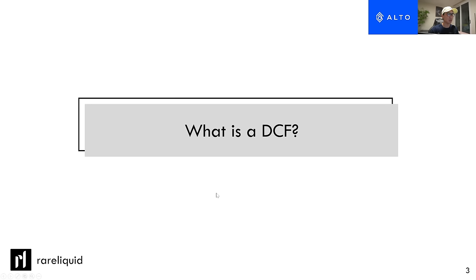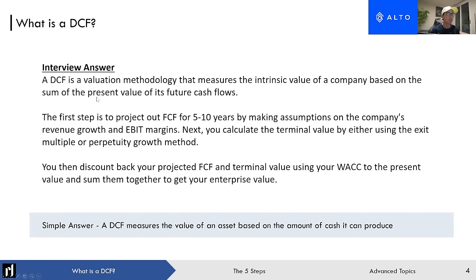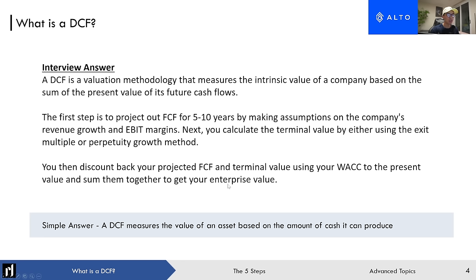Jumping straight into it: what is a DCF? Here is the interview answer I would give when I was recruiting for JP Morgan. A DCF is a valuation methodology that measures the intrinsic value of a company based on the sum of the present value of its future cash flows. The first step is to project out future free cash flows for five to ten years by making assumptions on revenue growth and EBIT margins. Next, you calculate the terminal value using the exit multiple or perpetuity growth method, then discount back your projected free cash flow and terminal value using your WACC to get enterprise value.